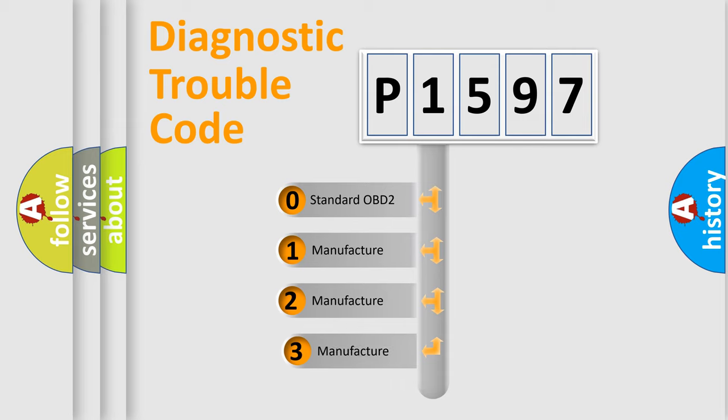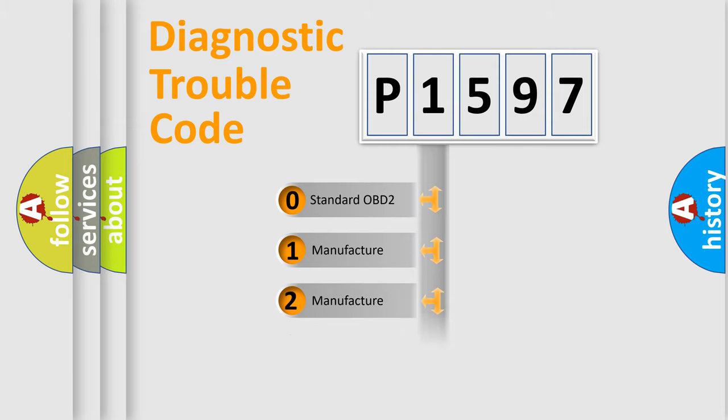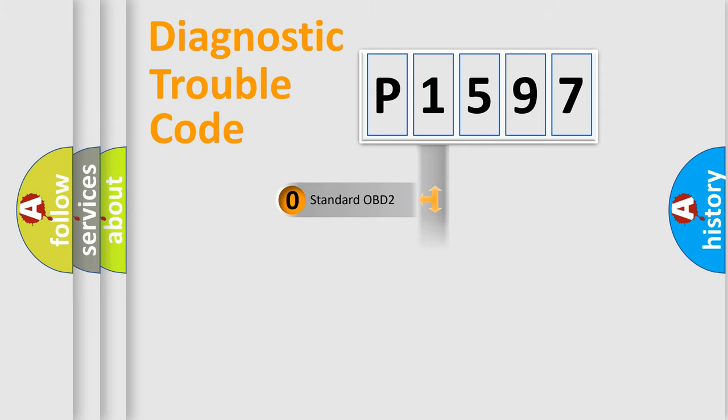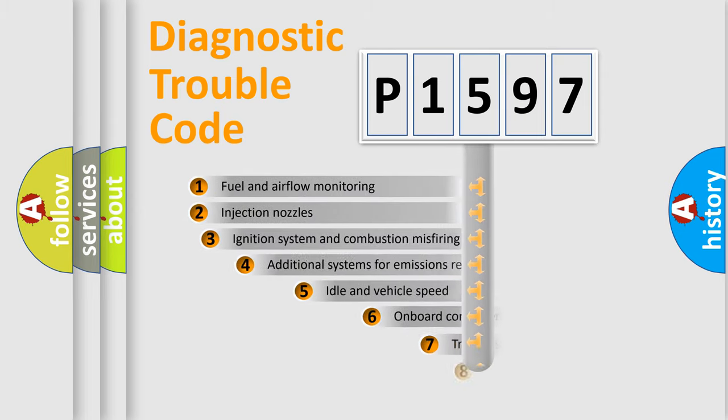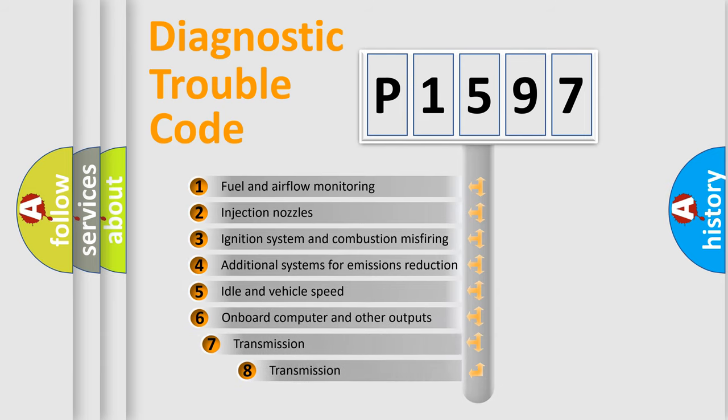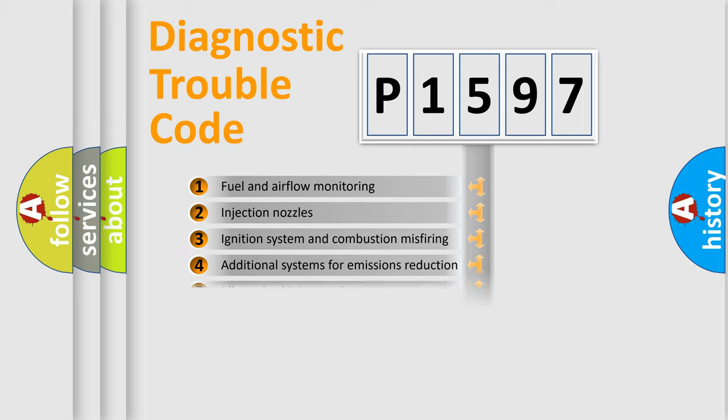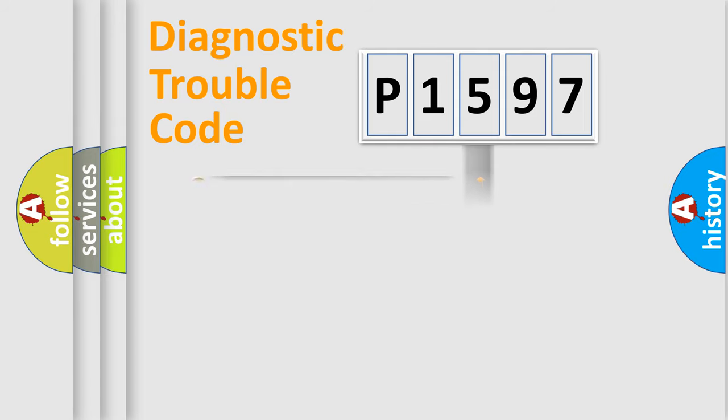If the second character is expressed as zero, it is a standardized error. In the case of numbers 1, 2, or 3, it is a more prestigious expression of the car-specific error. The third character specifies a subset of errors. The distribution shown is valid only for the standardized DTC code.